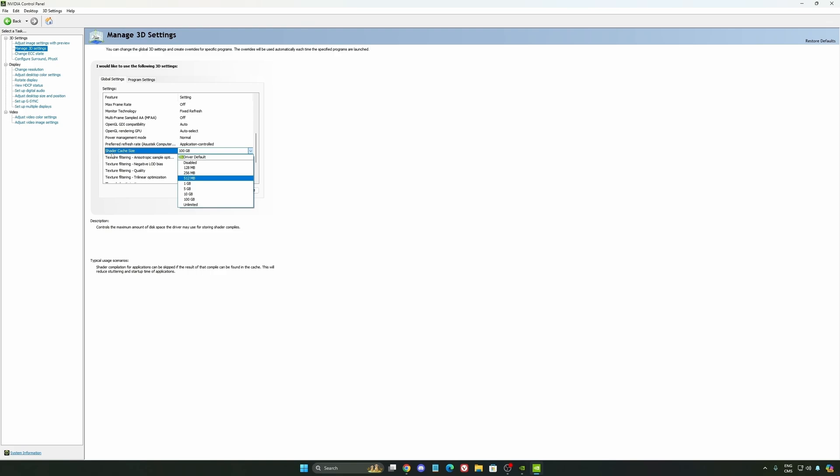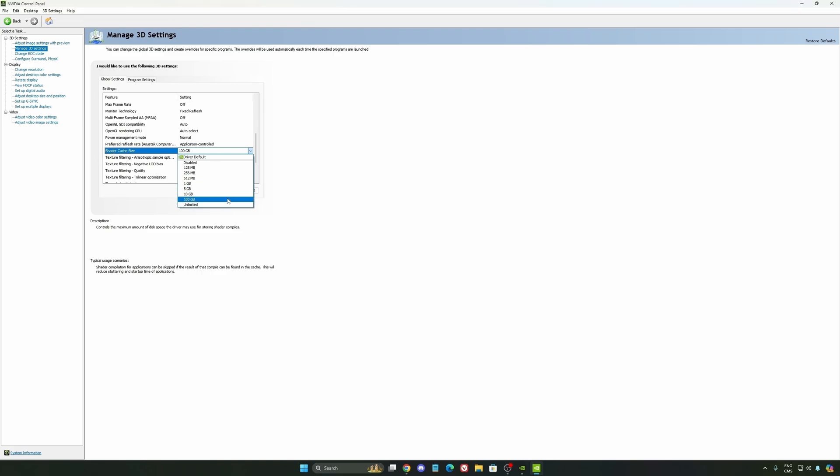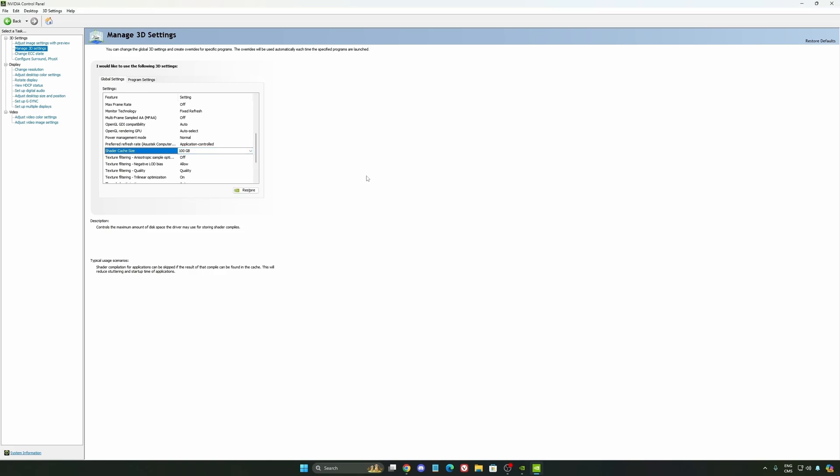Honestly, it's a game changer for your cache size. You're going to struggle less with stuttering and also when your game needs to recompile and stuff like that. If you install a lot of games, this one can be very good for you.